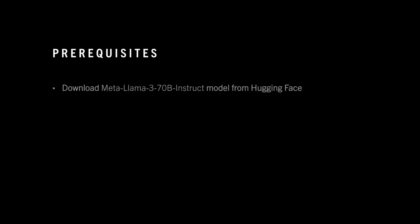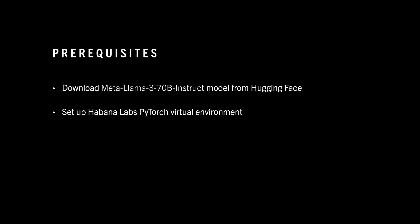For prerequisites, please download the model from Hugging Face prior, set up a Habana Labs PyTorch environment, and have familiarity with Docker and Gradio.